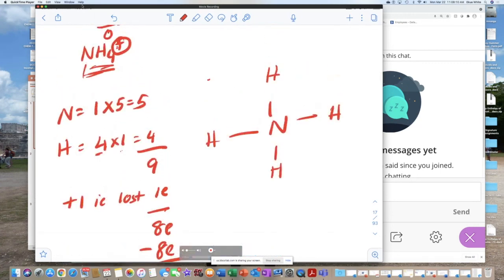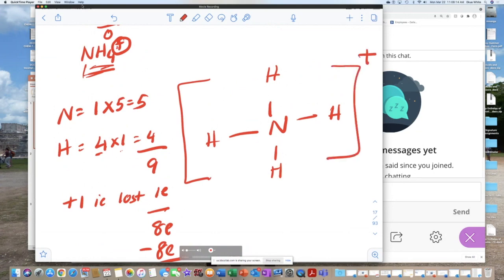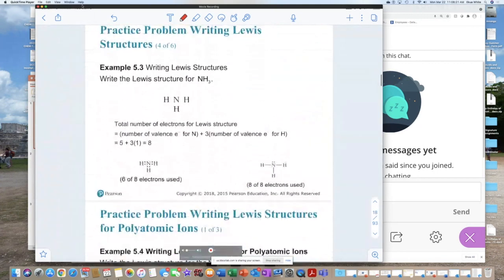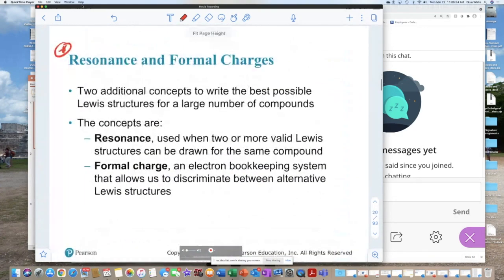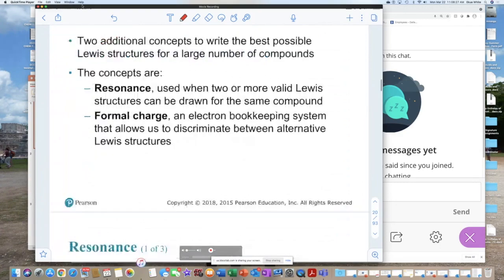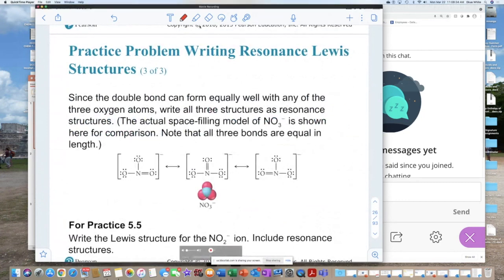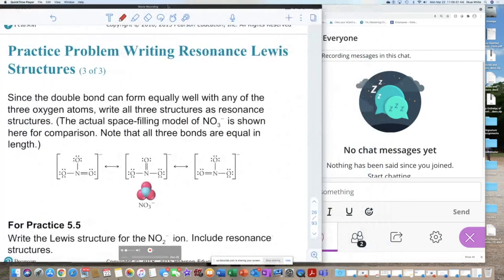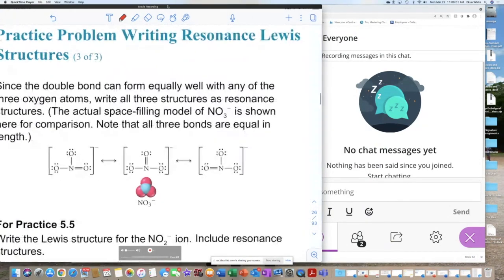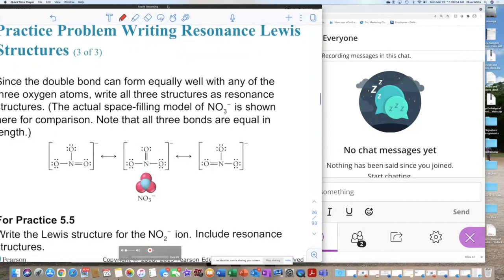Because we have a positive charge, we form brackets around the structure and put a positive sign to indicate that one electron was lost. Since time is up, I'll end there. When we come back we'll continue with resonance structures and formal charges. I'll skim over that as I want us to get to the end of this very long chapter. If you have questions, type them in the chat box. Have a nice day — see you on Wednesday.